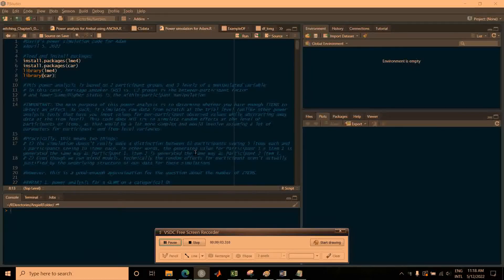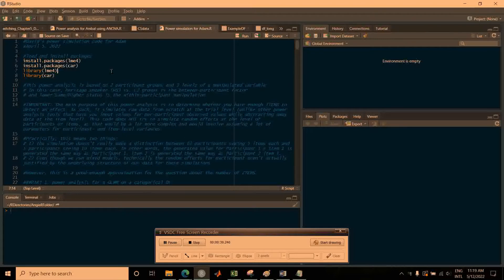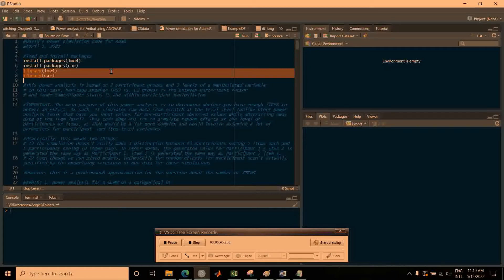This is a tutorial for running a power analysis on a generalized linear mixed model and on a linear mixed model by simulating data from scratch. This power analysis is based mostly on the question of how many items you need to capture an effect. The first thing you need to do is run these lines of code to install and load the packages you need.